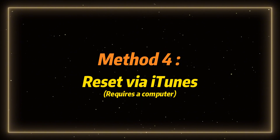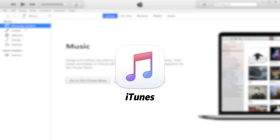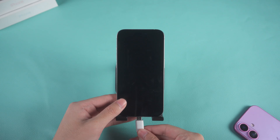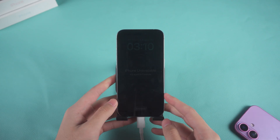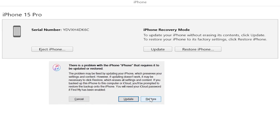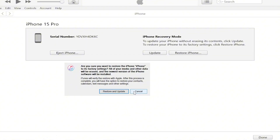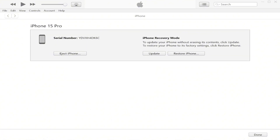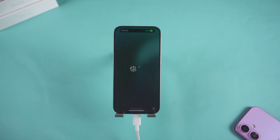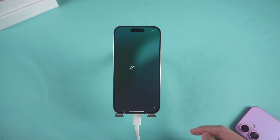Method four: reset via iTunes — requires a computer. You can restore your iPhone using iTunes, though it's noted as less stable. Connect your iPhone to your computer via USB and put your iPhone in recovery mode. iTunes will detect the device and display the Restore option. Click Restore and iTunes will download the software. Once done, your iPhone will be reset and the lock screen will be removed.